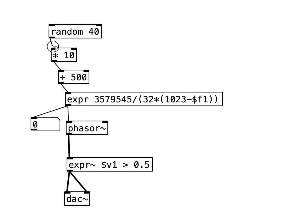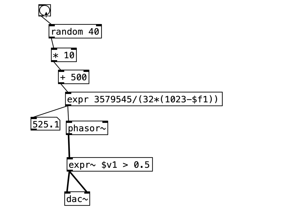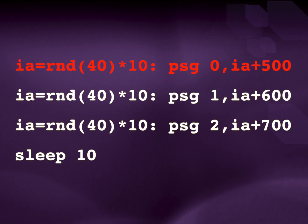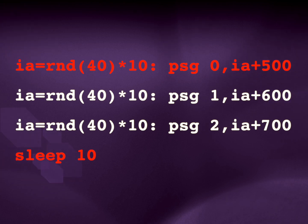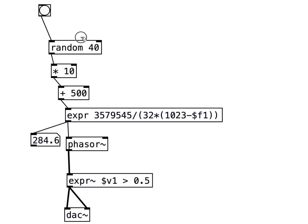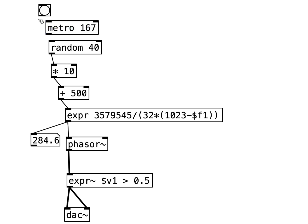We can use this bang to trigger the random numbers manually. In the code, the notes are held for 10 sixtieths of a second, or 167 milliseconds. We can trigger the random numbers using a metronome set to this speed.